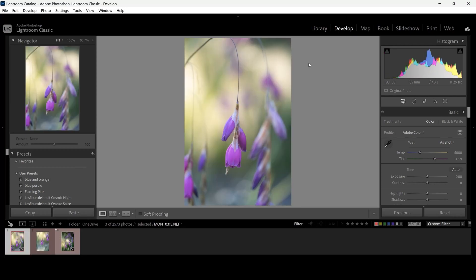Let's start with this image. I like that the foreground and background bokeh elements are framing the primary subject in this photograph. This is the background bokeh and this is the foreground bokeh, and this is what I consider the primary subject. I like the way these elements are framing the primary subject. I also really like these bokeh balls down here.